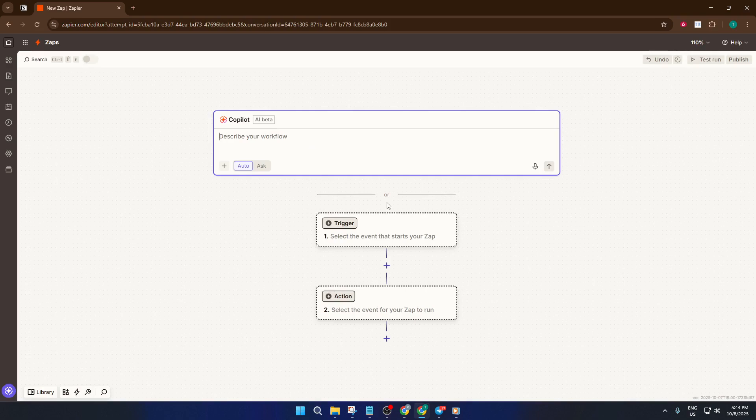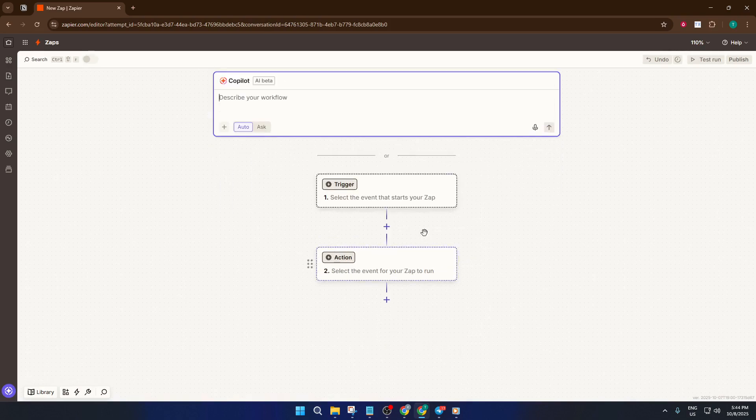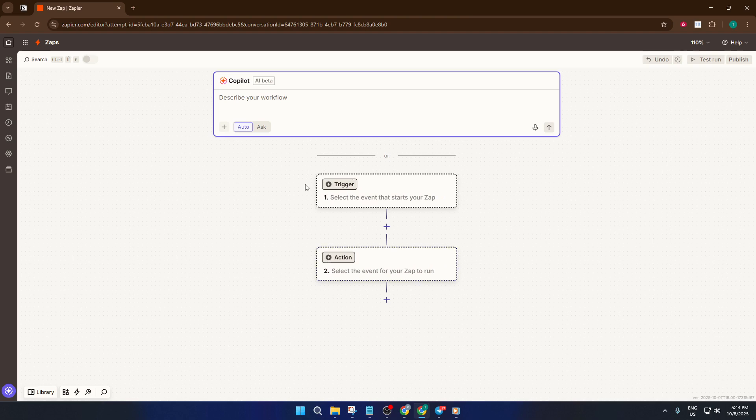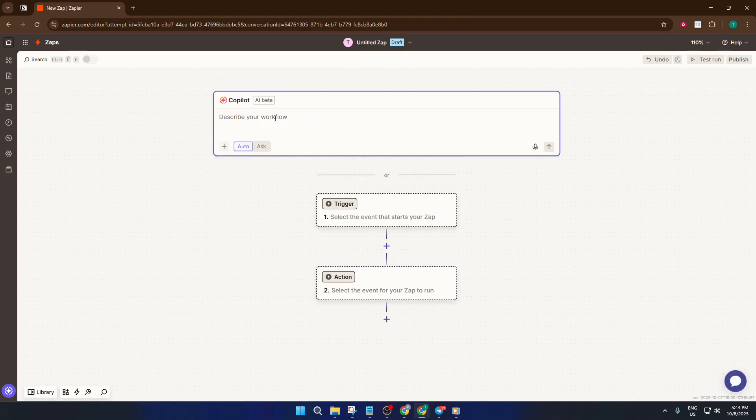For example, when a new email lands in Outlook, the Zap can grab it and send the information to Notion automatically. Now, to make things super easy, Zapier has a built-in feature called Copilot. Instead of manually picking everything step-by-step, you can just tell Copilot what you want to do, almost like you're chatting with a helpful assistant.